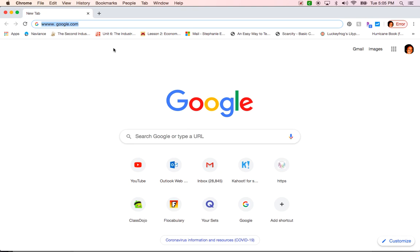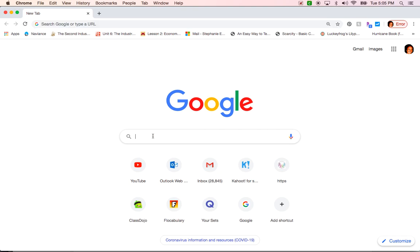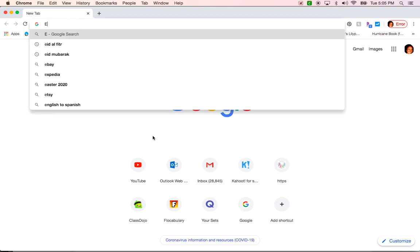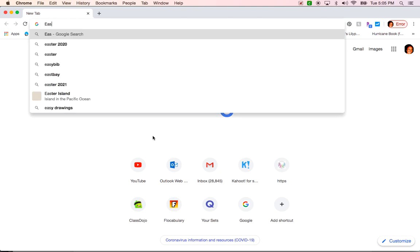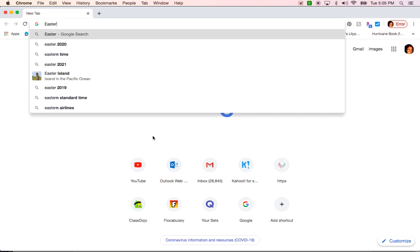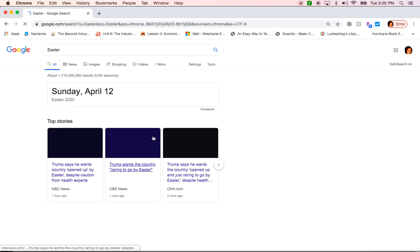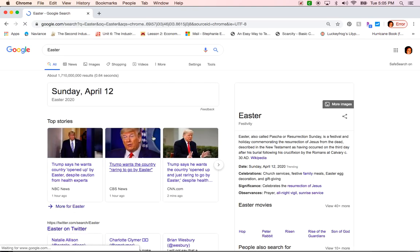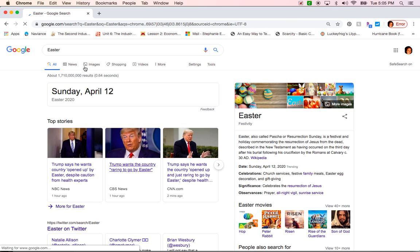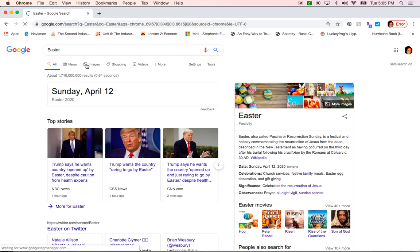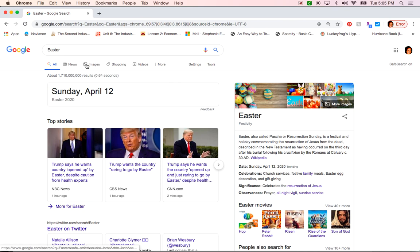If you don't land on a Google page you can type in this address here and it should bring you to the same page. Once you are on this page, you are going to type in the word that you want. I am typing in Easter. You pick whatever holiday you celebrate. I have some random things about Easter. I want to find pictures, so I'm going to click on this icon here that says images.